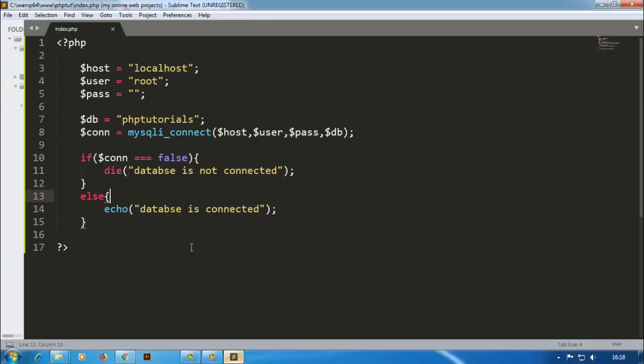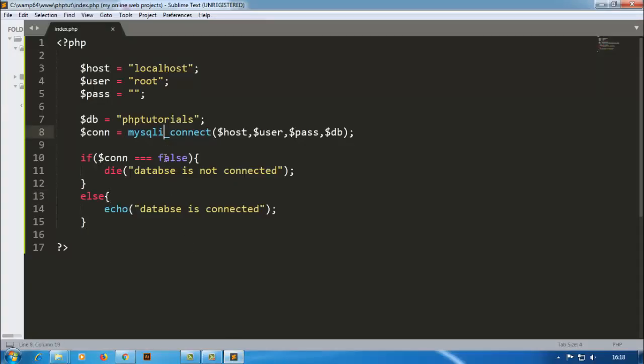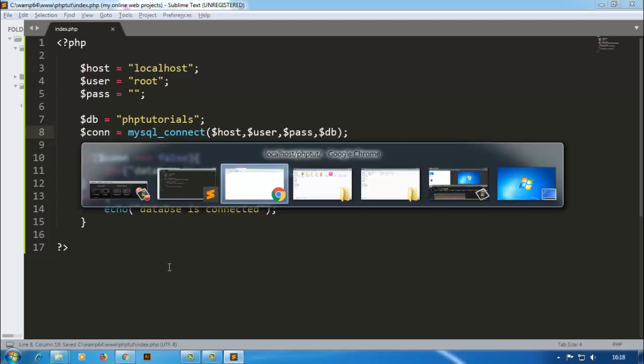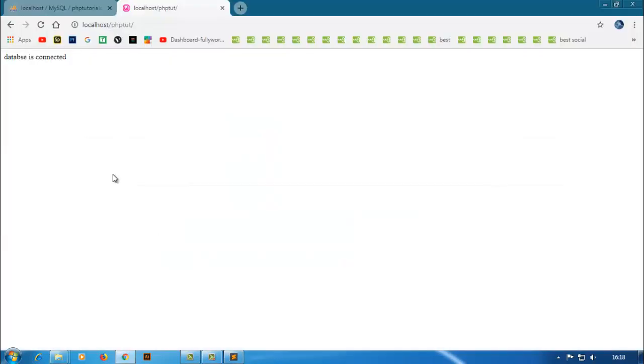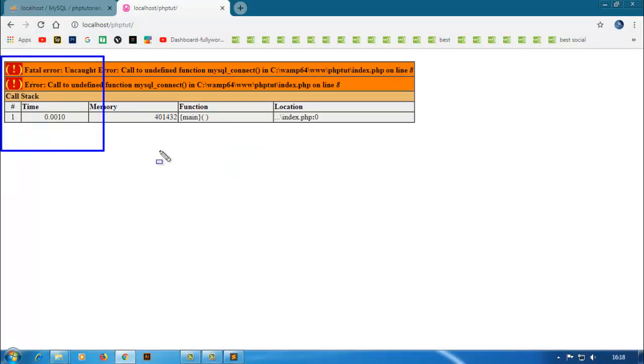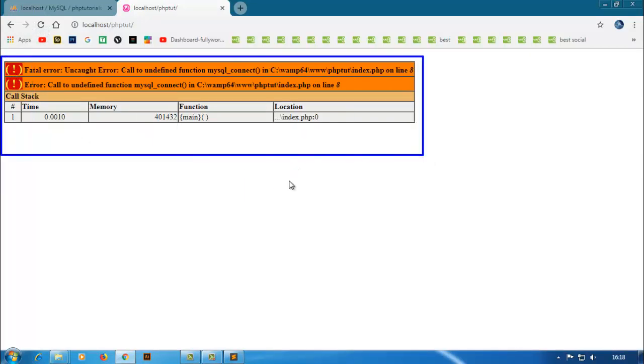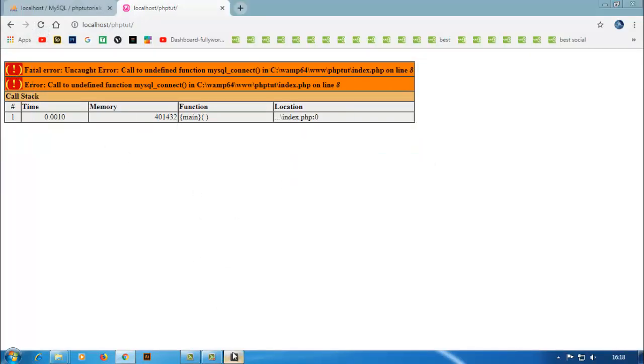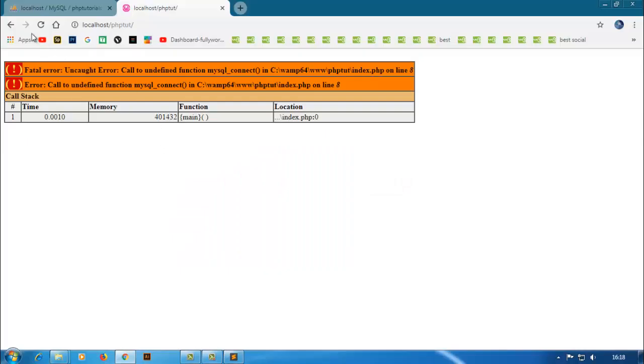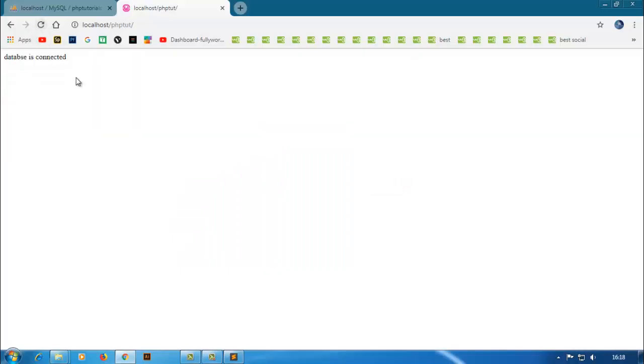I am also telling you that if I use mysql_connect here then you will see that it will generate error. I am refreshing it, see that it is generating the error. So there is no security in mysql_connect also. So I am preferring to use mysqli_connect.